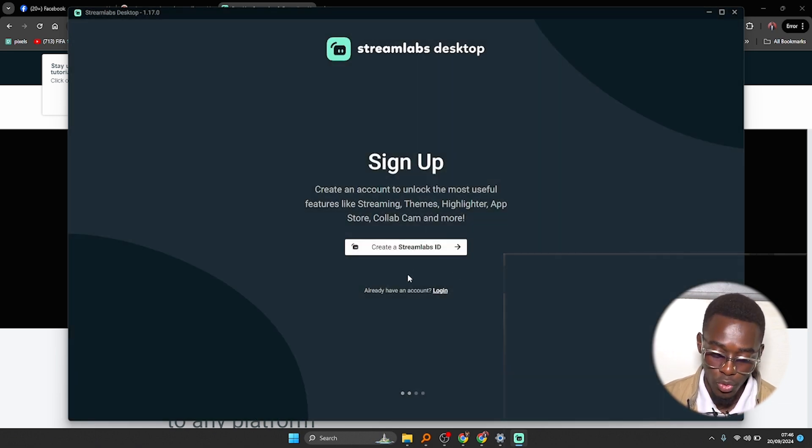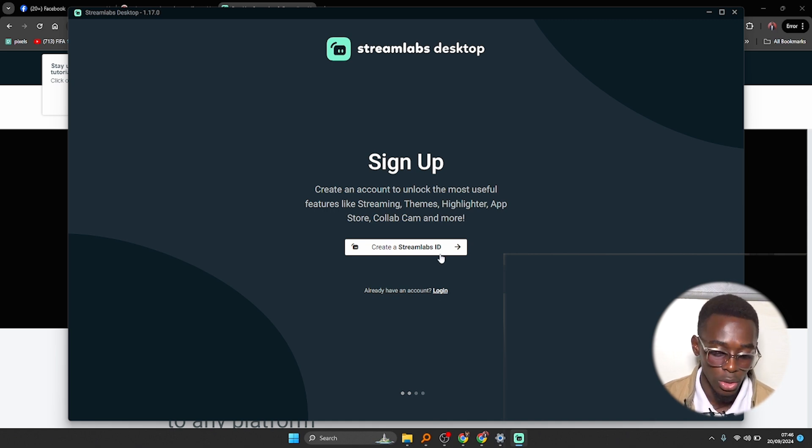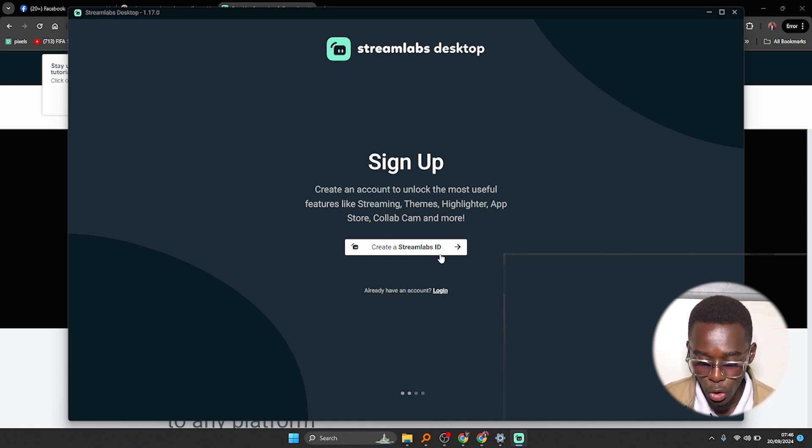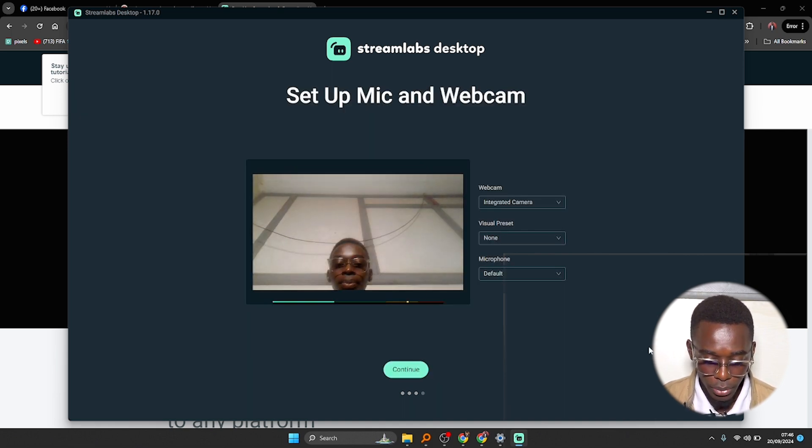If you want to create an account with Streamlabs, this is where you click on log on or create an account. If you already have an account just click on login, but in my case here I don't need this so I will skip.